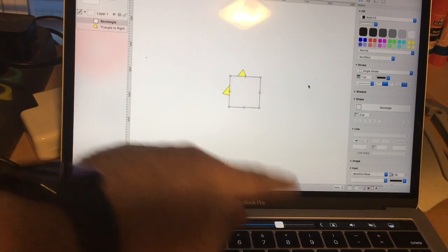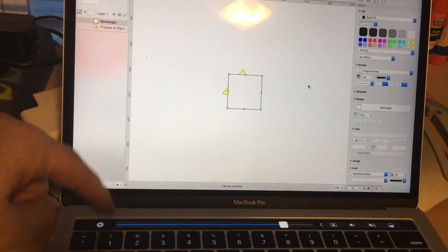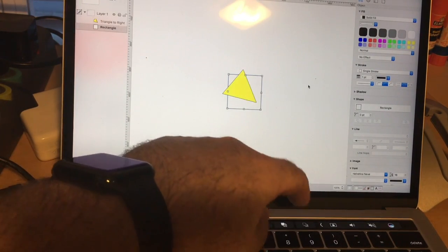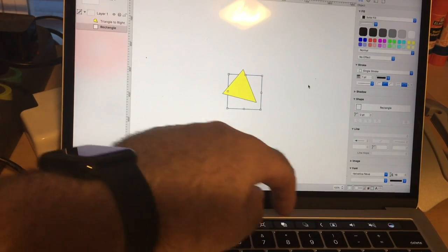Let me get bigger. And I can, of course, move it up and down the stack.